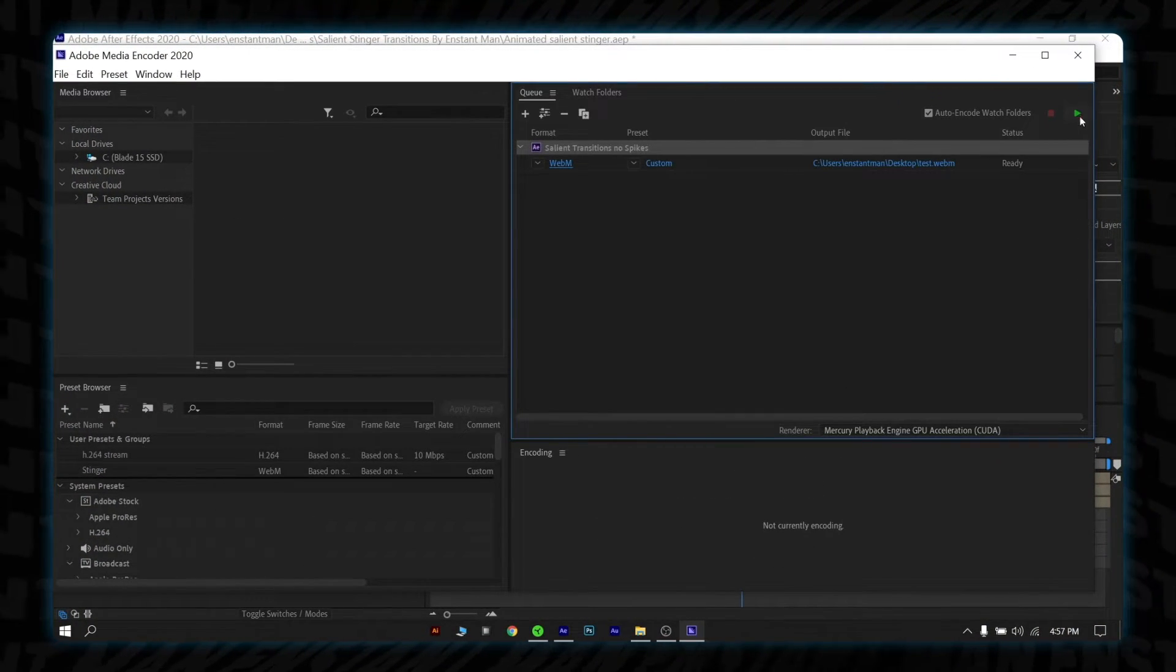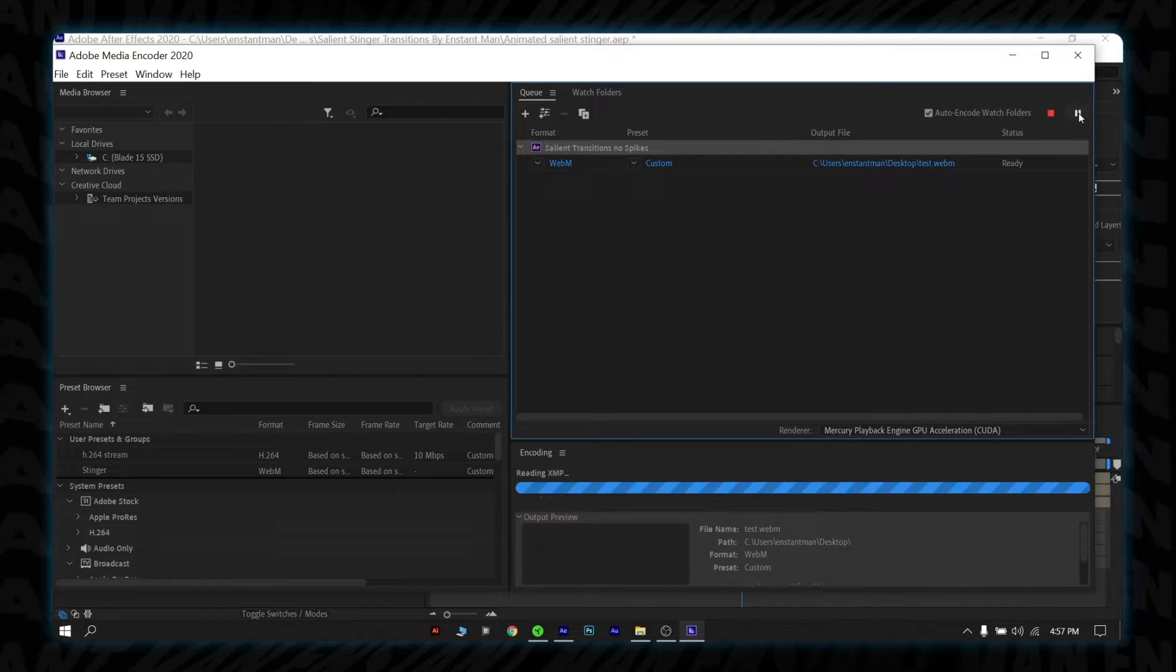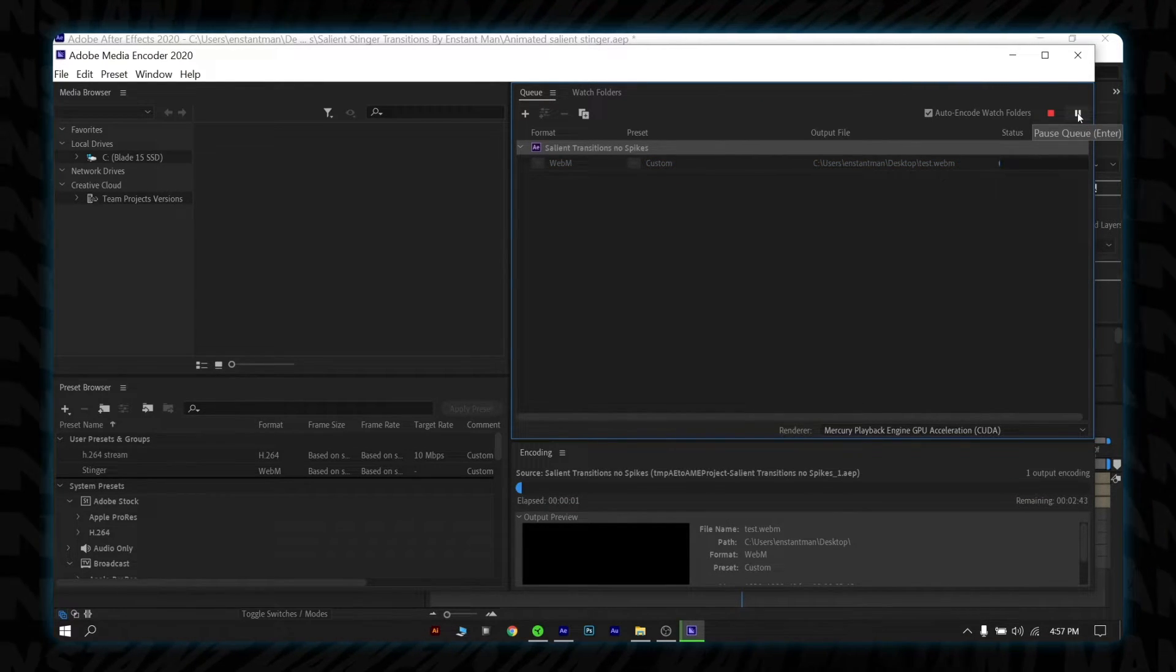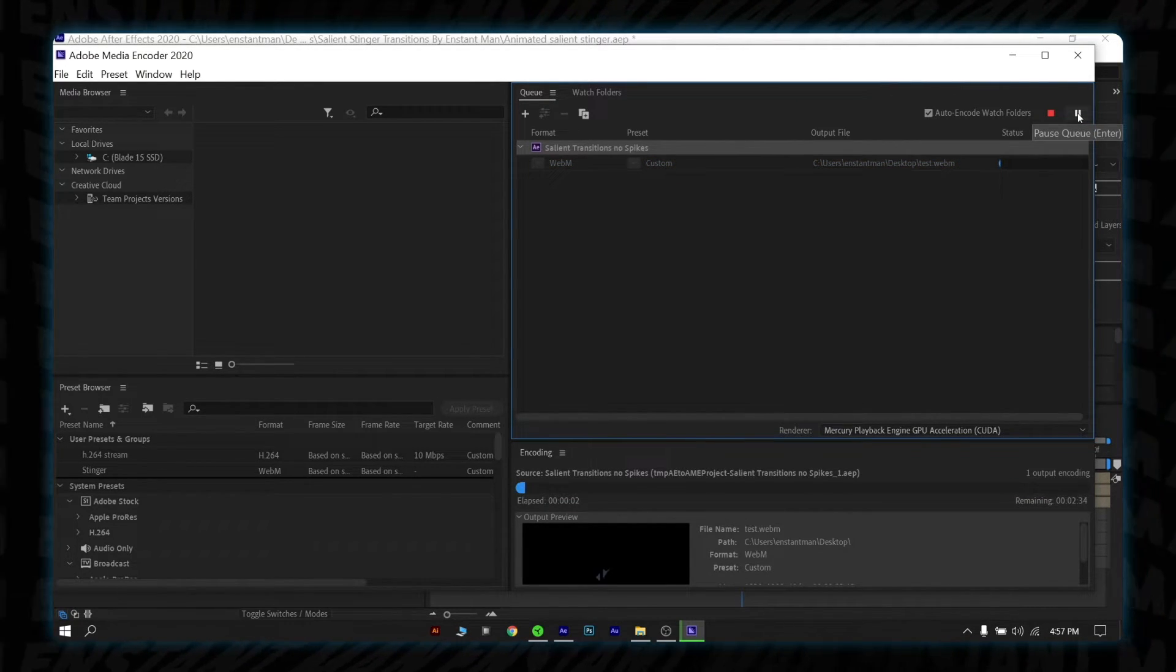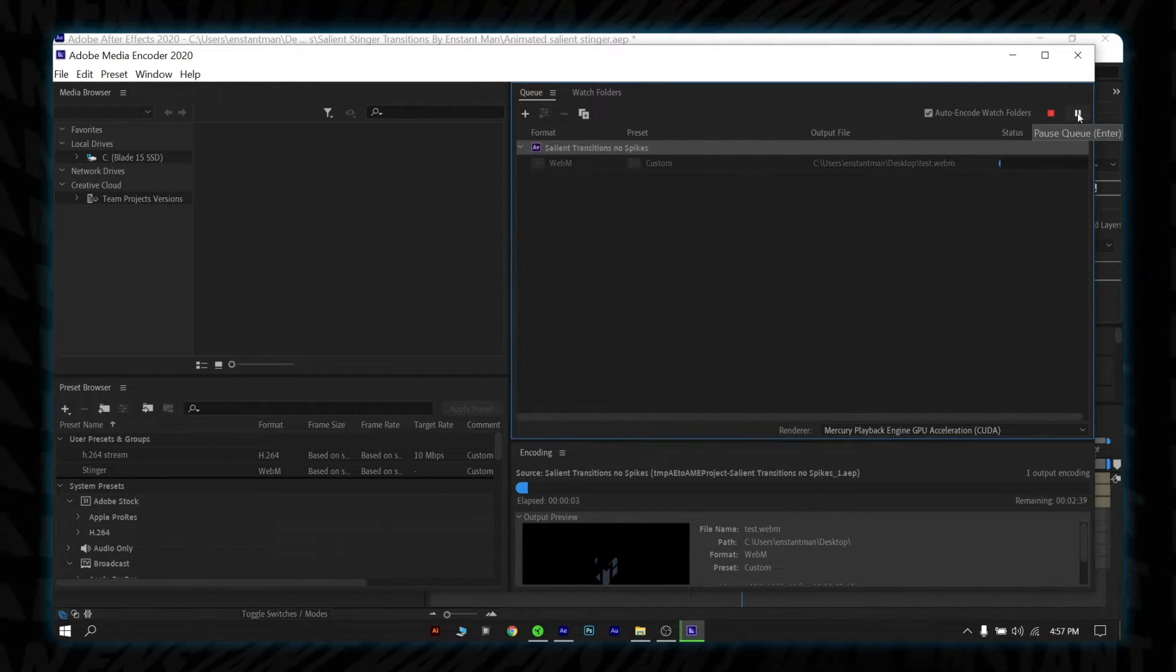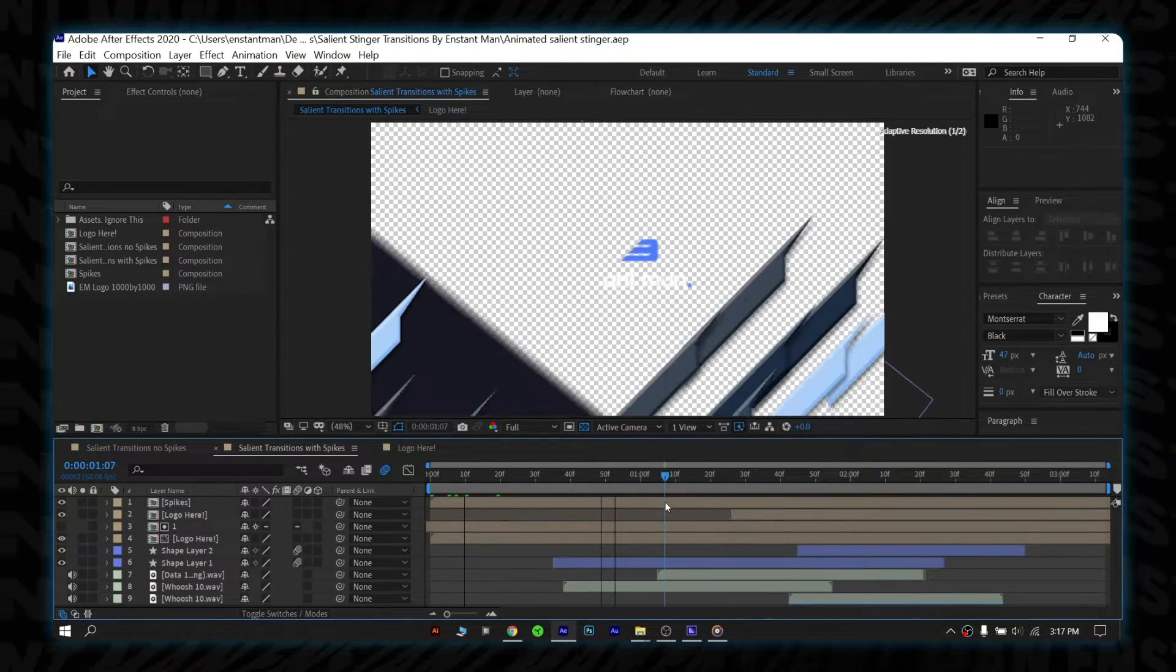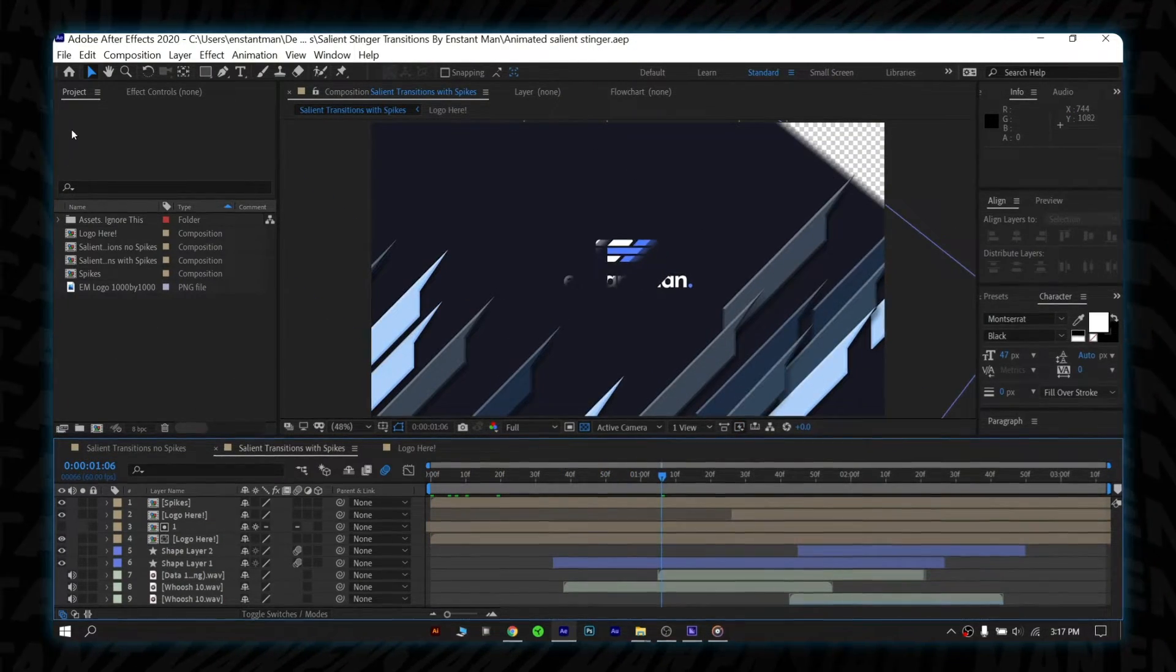After you have done that, click on the green play button in the top right corner. Please wait until it's finishing the render process. However, if you don't want to export like this, then follow this step.